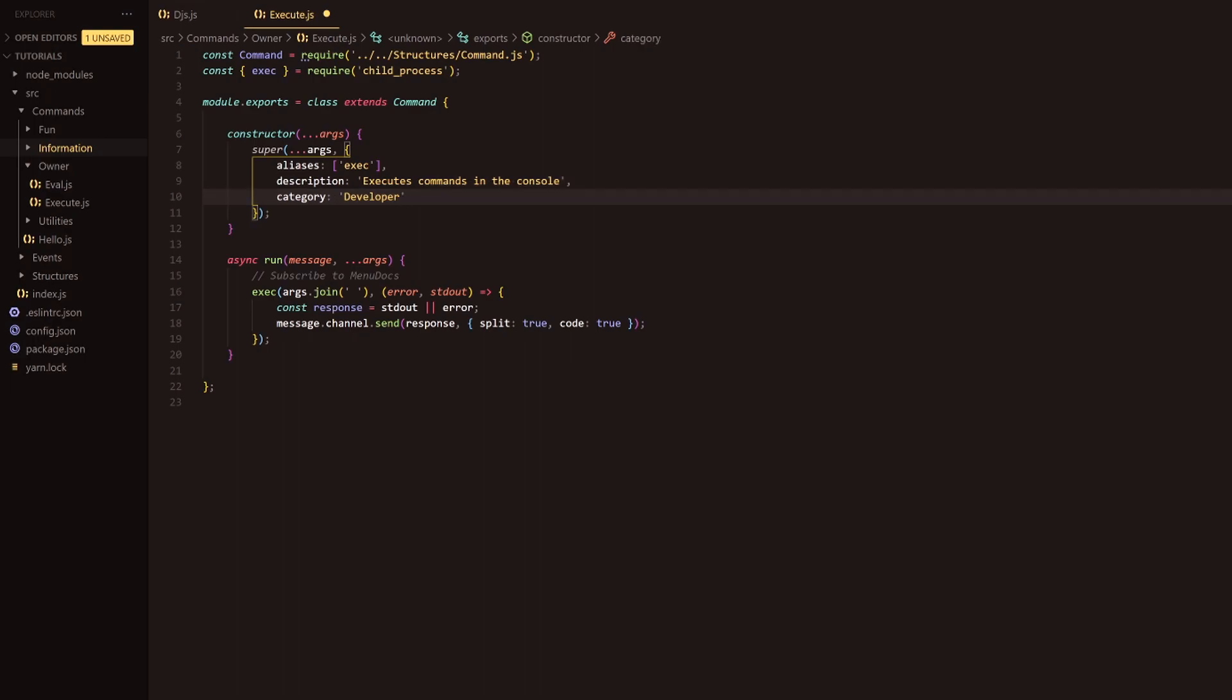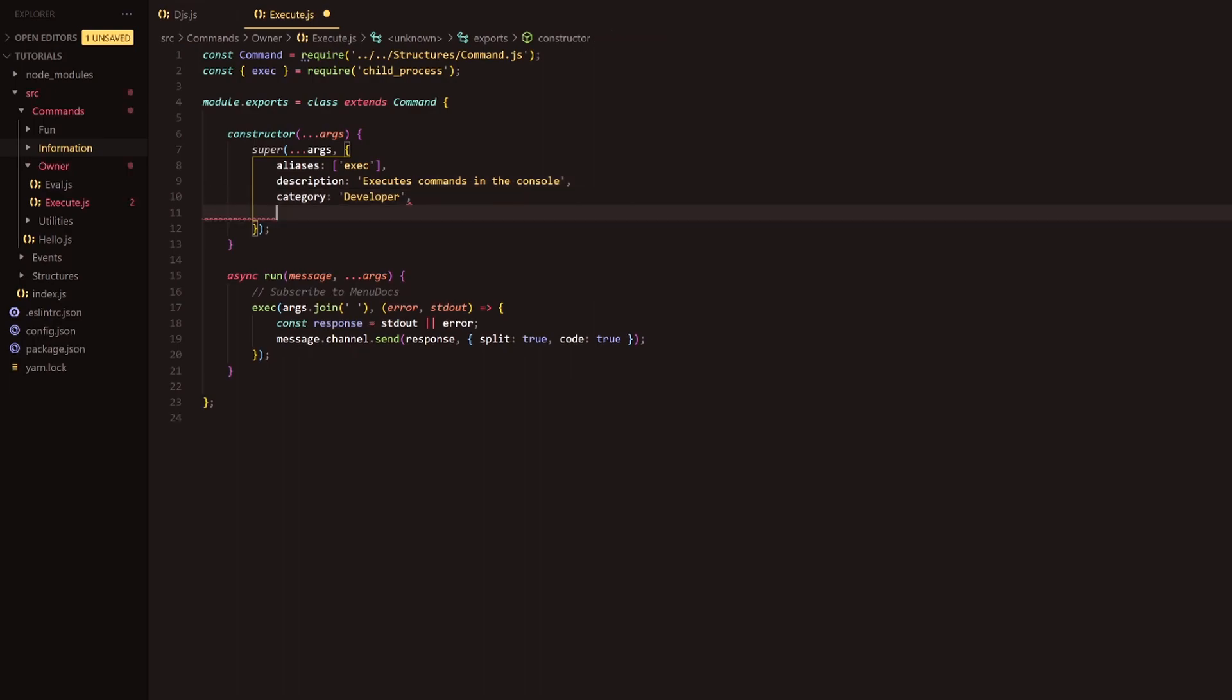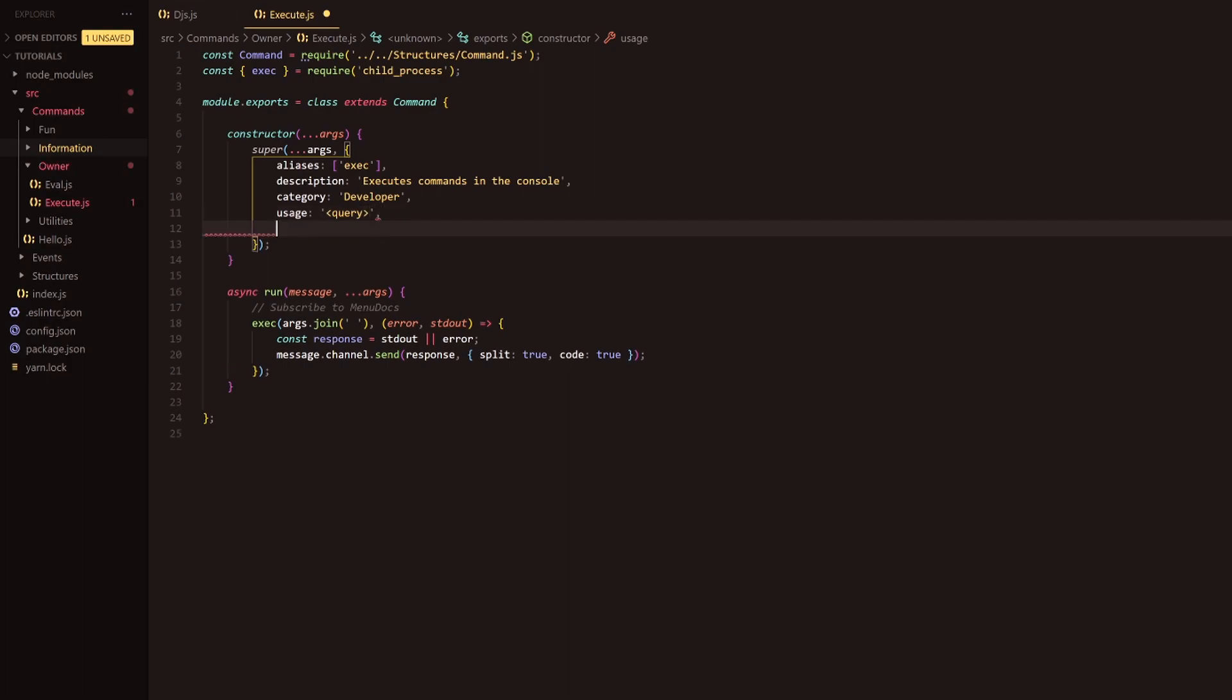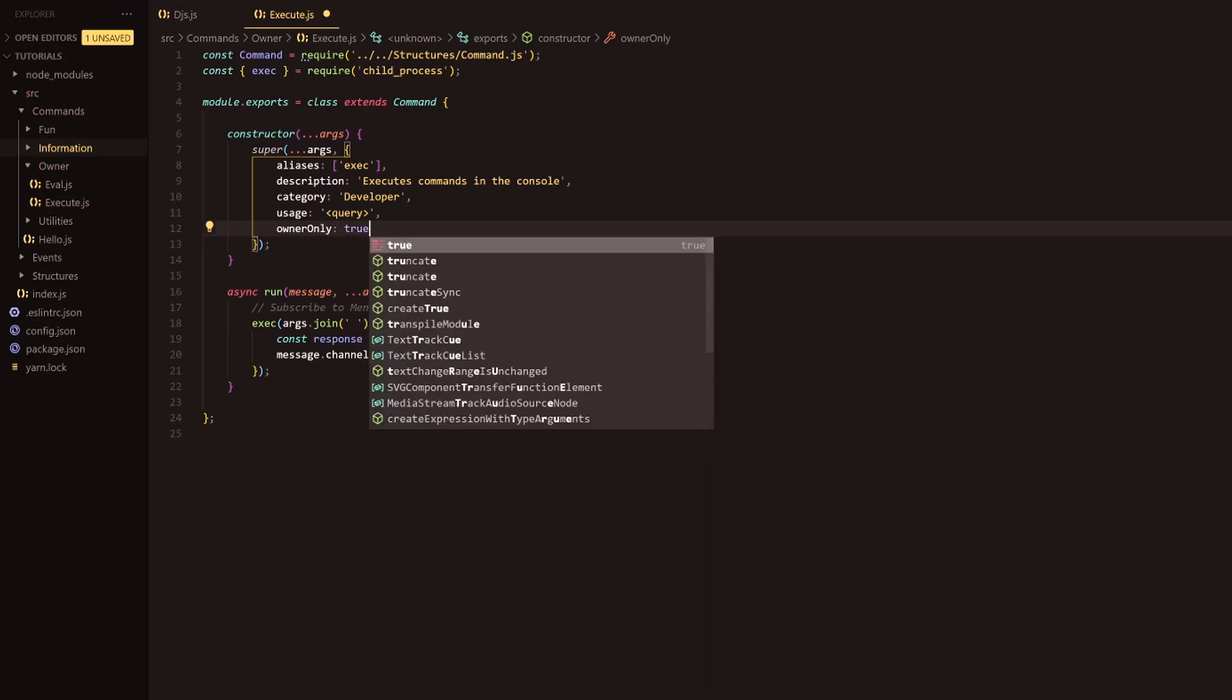So for instance we're going to add the usage. If the developer doesn't know the usage then that's probably all hell breaks loose but we'll just have query for instance. Following that we're going to have it as owner only and then we're going to set that to true.